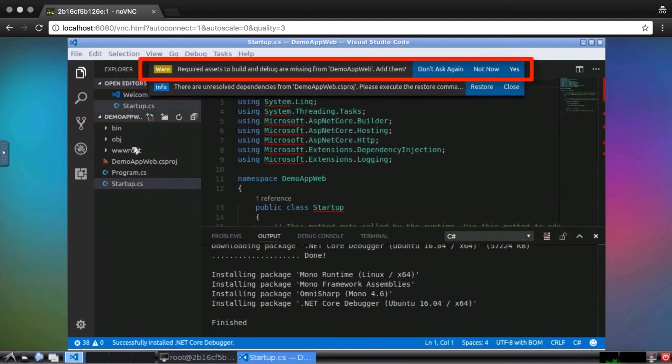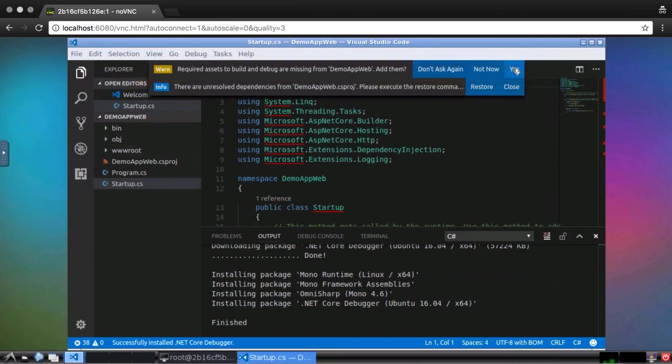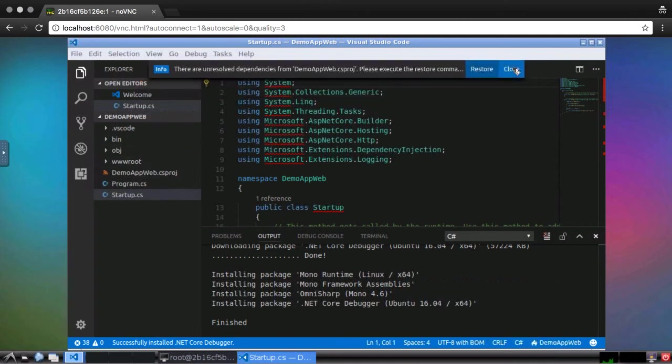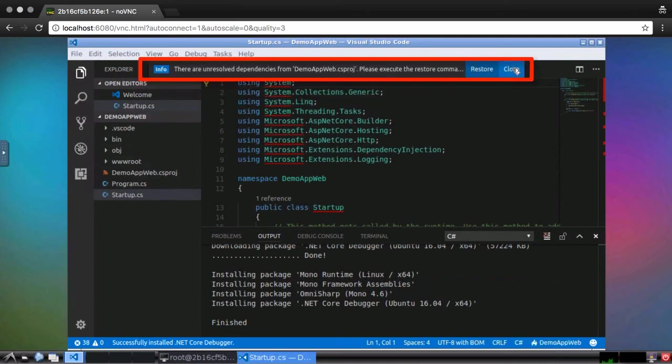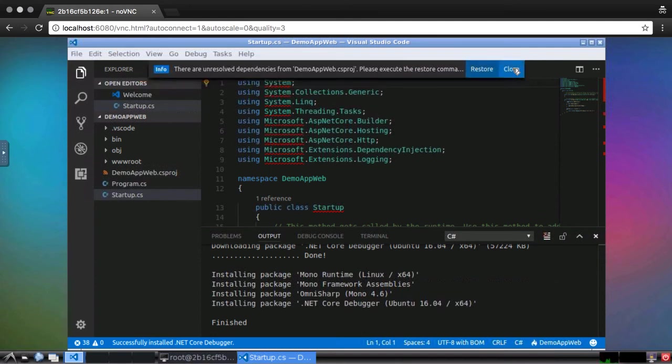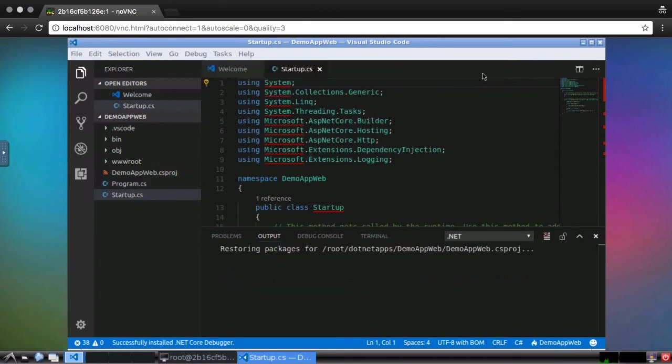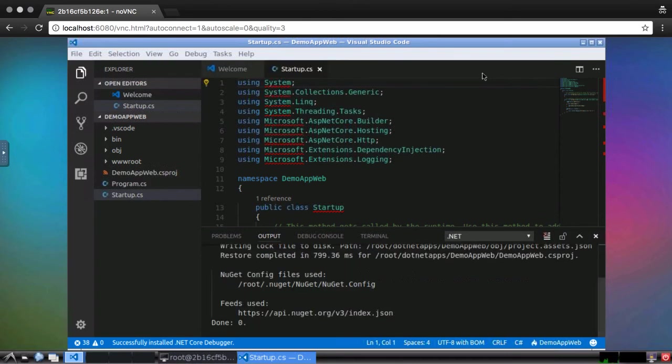After that, it will ask to install some metadata to the project to support debugging inside of Visual Studio Code. It also recognizes that the dependencies in the csproj file need to be restored and prompts for that so we don't have to run the command manually. And once the dependencies are restored, the red error lines should disappear.